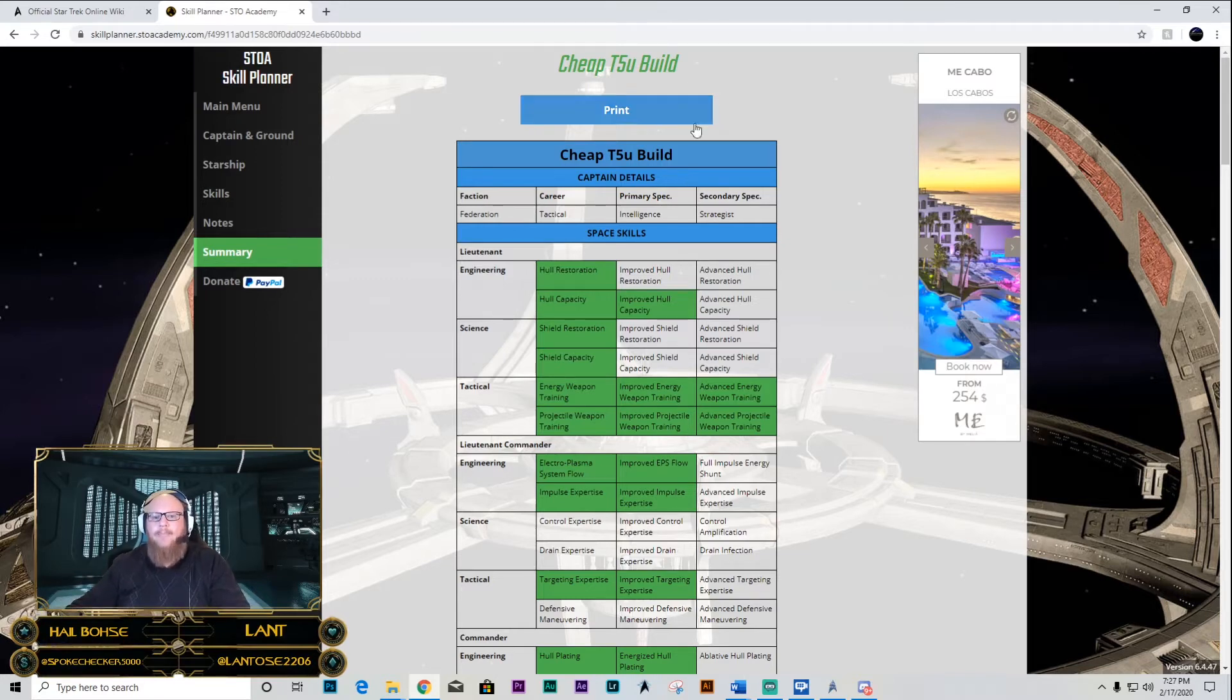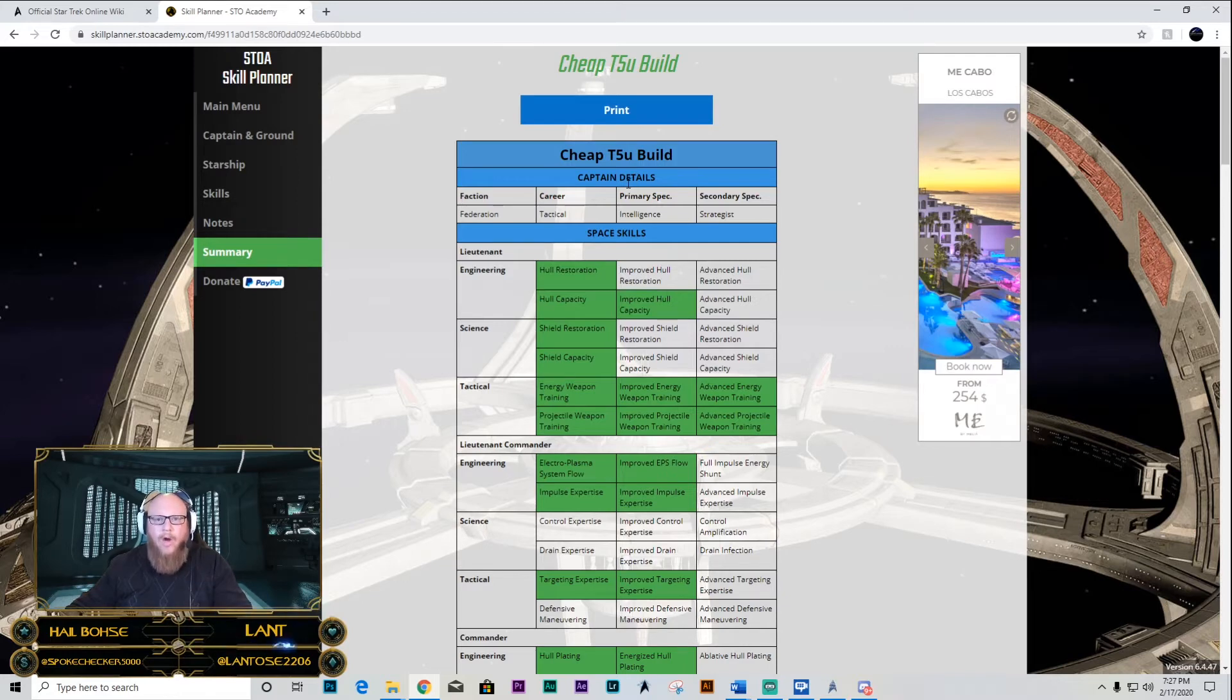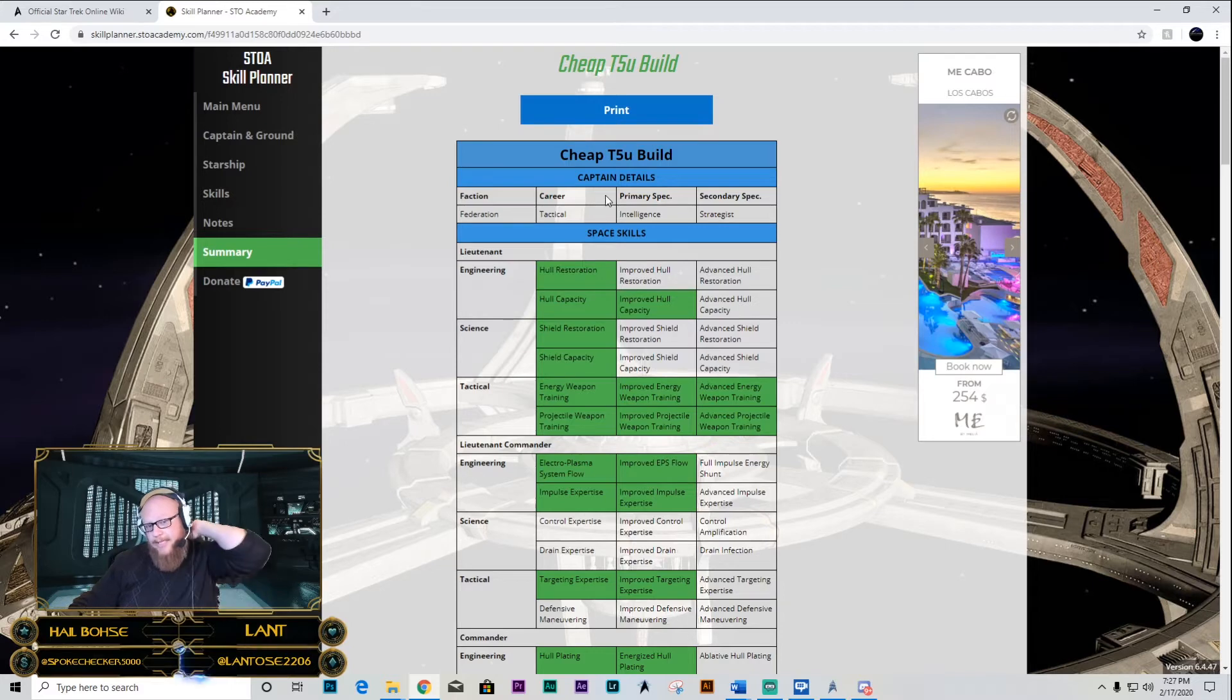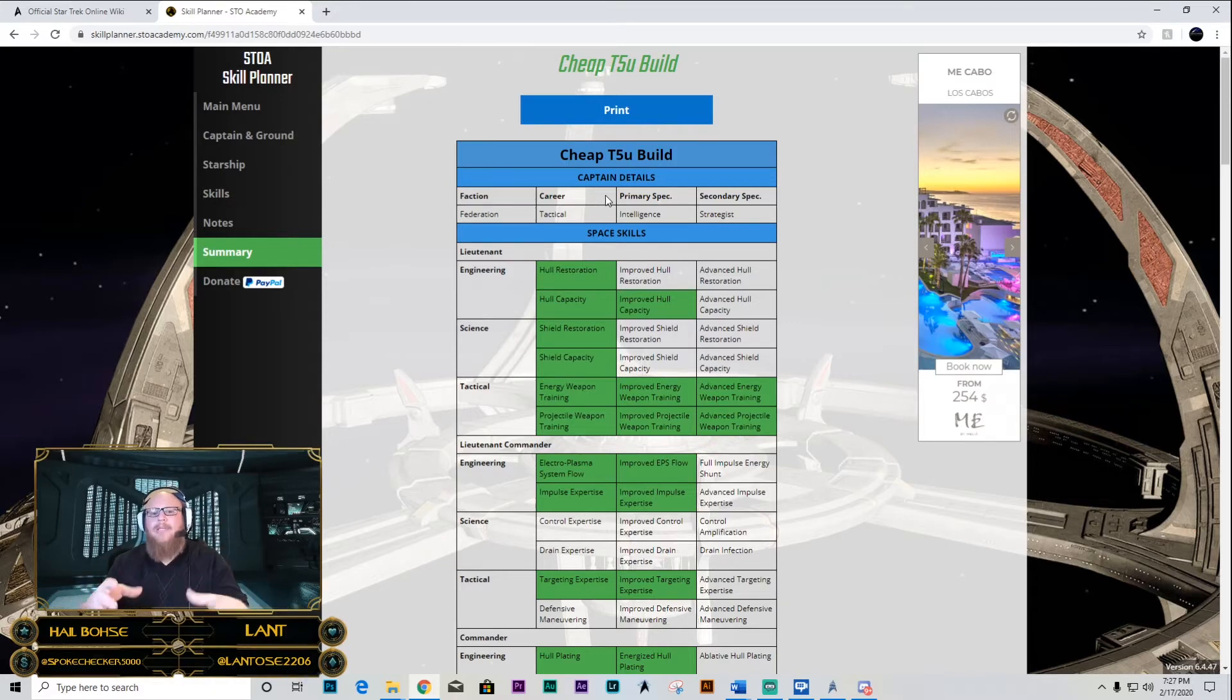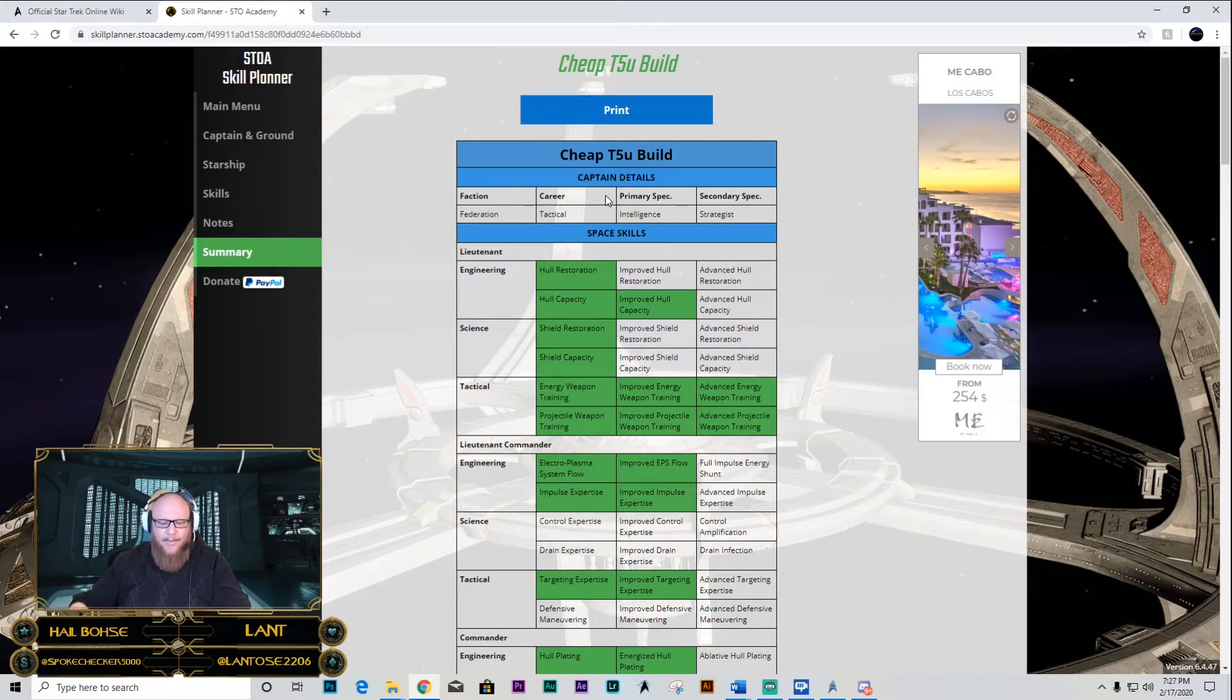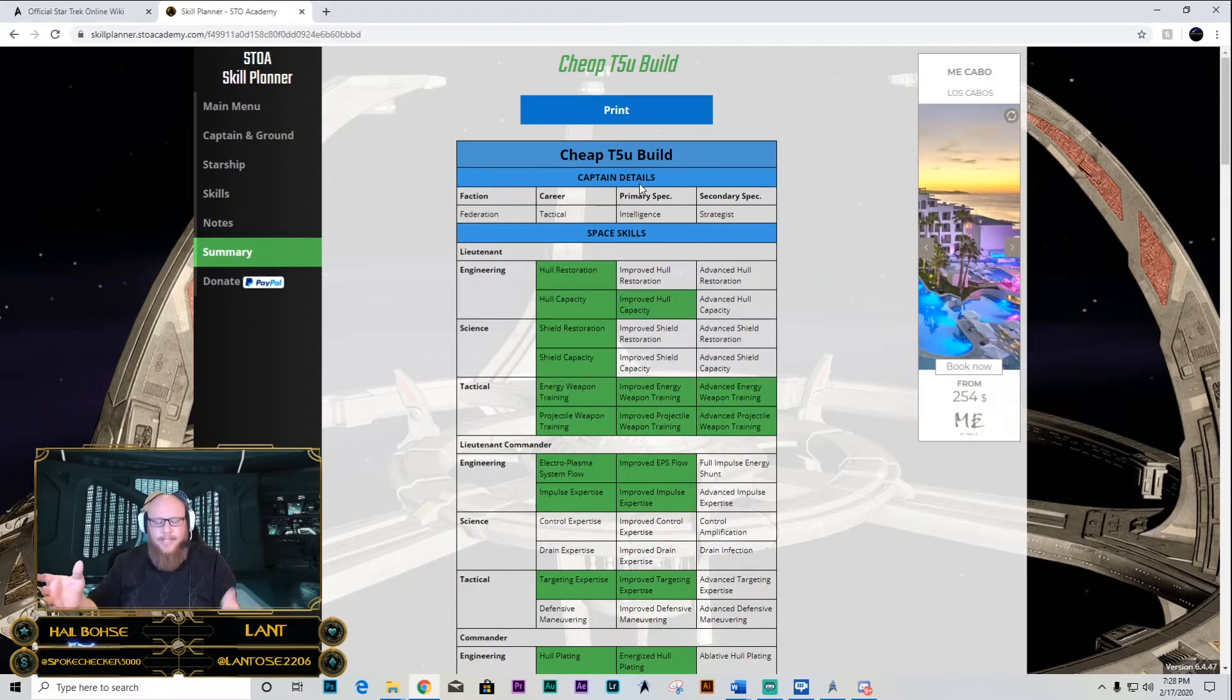Knowing what to put in the build is one thing, but knowing why it works is what's going to be key to making you a better player in Star Trek Online. Please pay attention not just to what I'm telling you to get or where to place things, but also why we're doing it. So, what is a ship build?